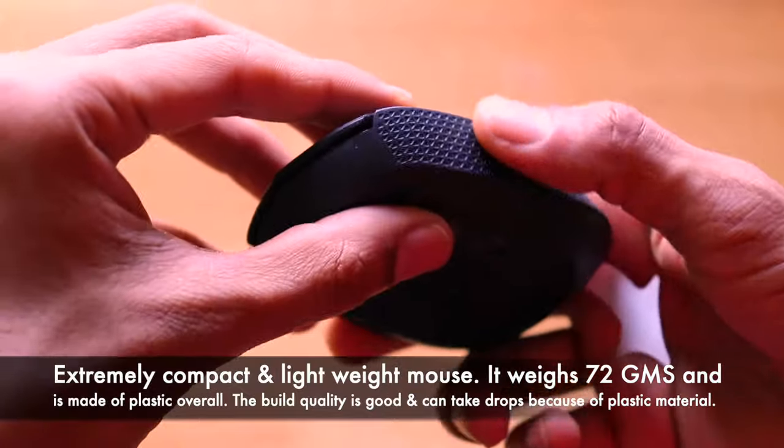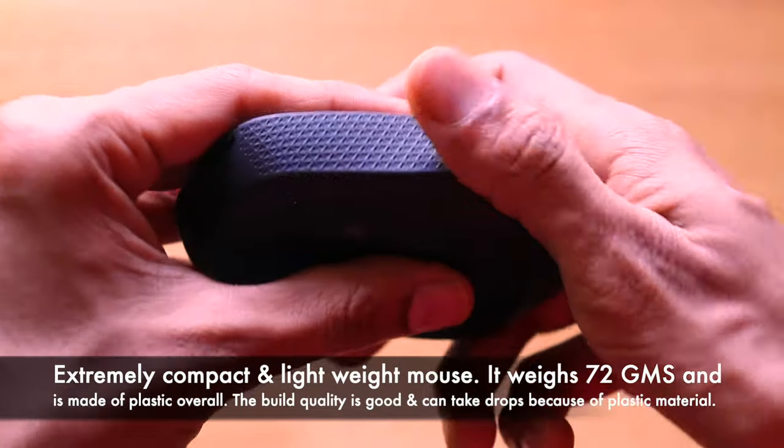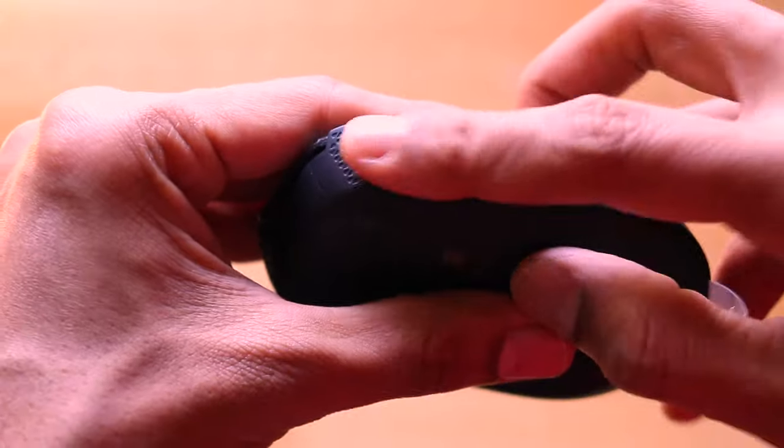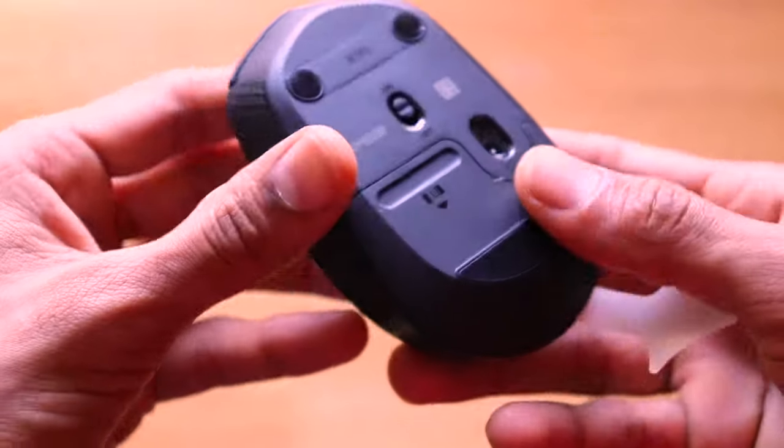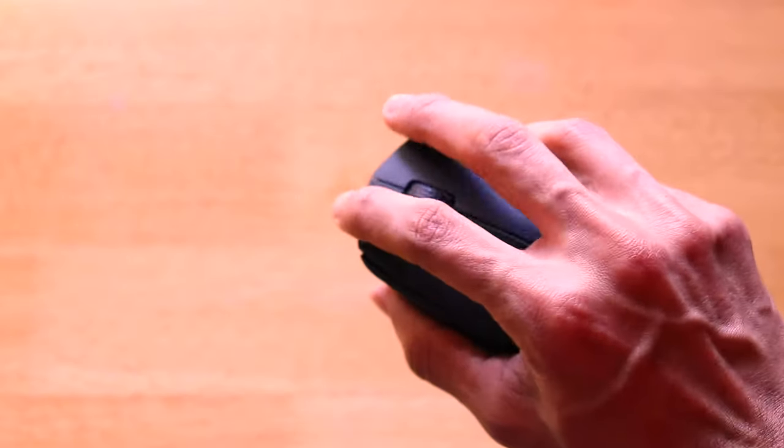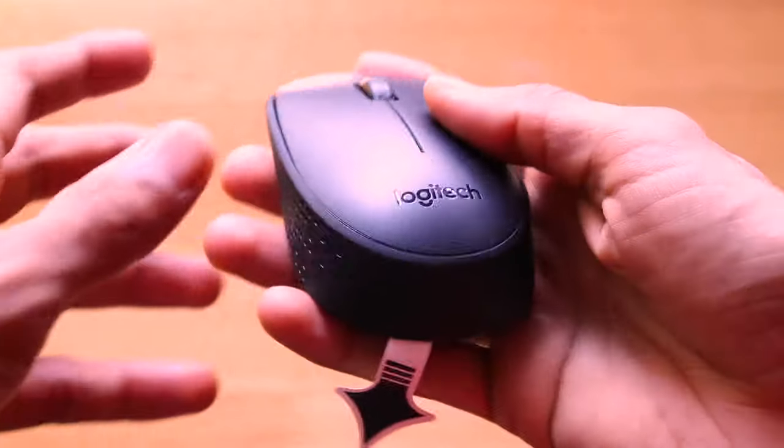This is the mouse that we have. It has rubberized texture that is present on the left surface and also on the right surface for better grip and feel when you're holding the mouse and also has very small and compact form factor.